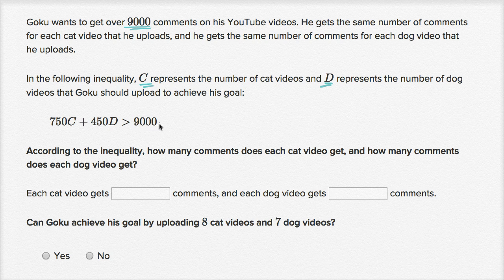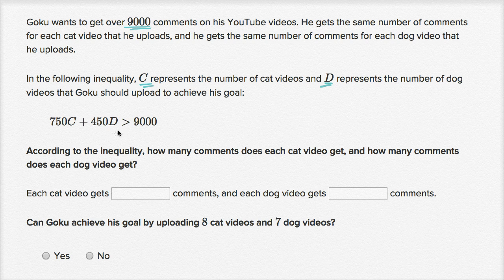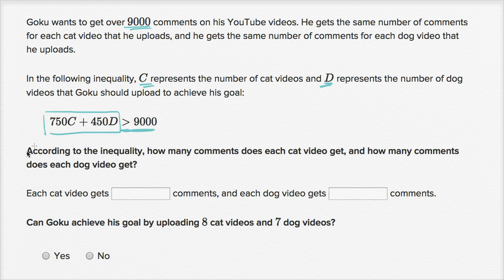According to the inequality, how many comments does each cat video get and how many comments does each dog video get? Let's see if we understand what's going on in this inequality to answer their question. He wants to get over 9,000 comments, and we see that right over here. So this we could view as the number of comments that he actually gets.